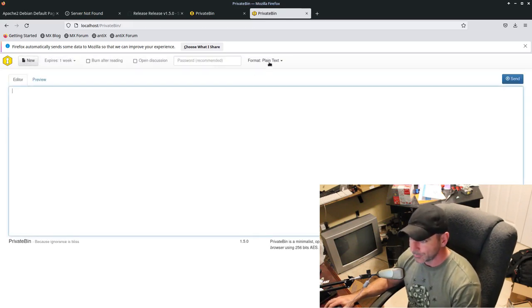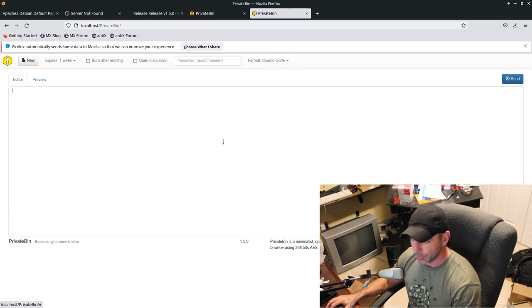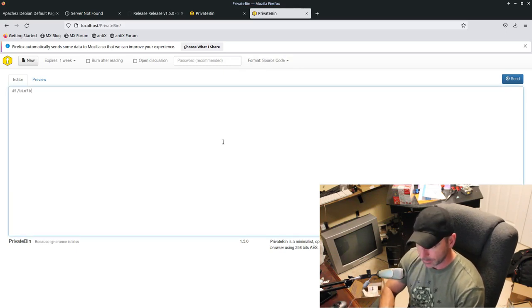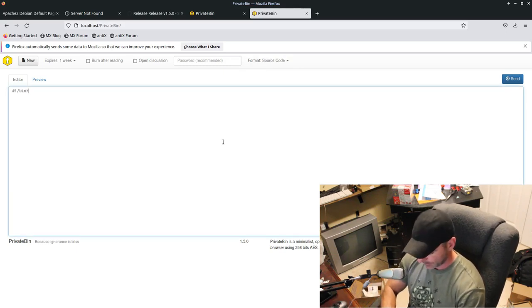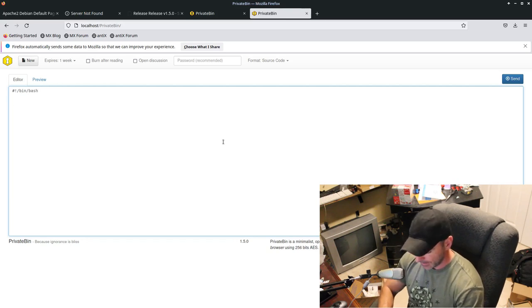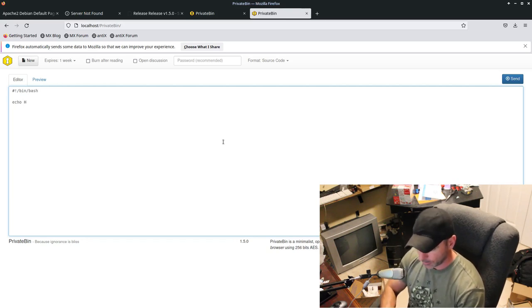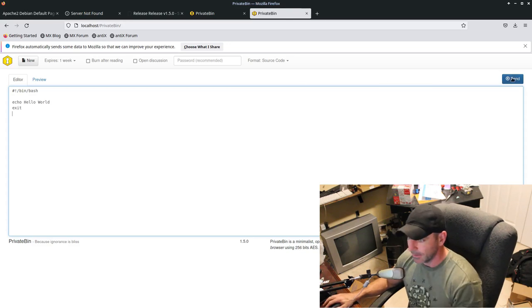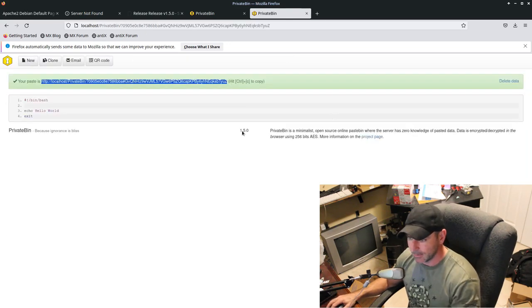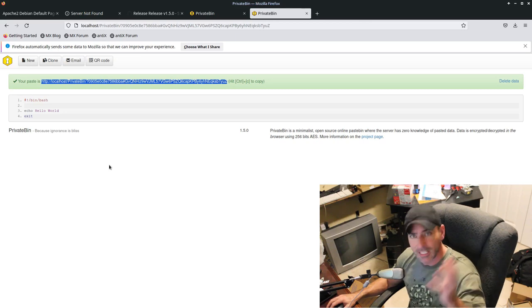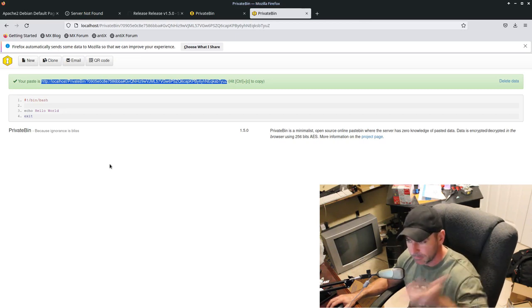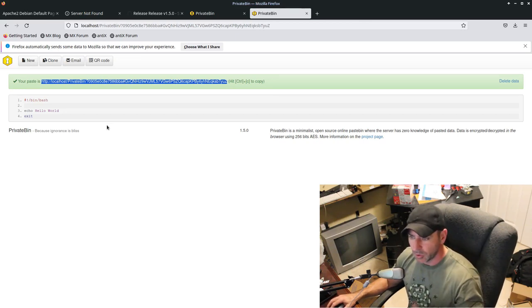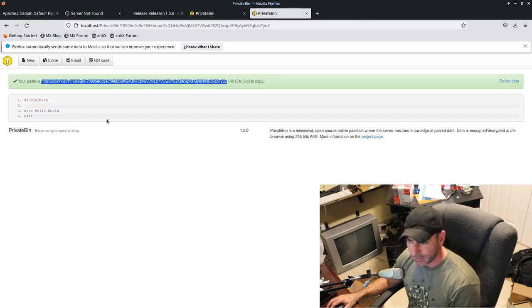Let's go new. I'm going to change this to source code and I'm just going to say bin bash and I'll say echo, hello world, exit, just to have something in there. I'll say send. And since I said it was source code, it shows it with line numbers and some color coding, just kind of a generic because you could use multiple different languages in there. I didn't select what language.